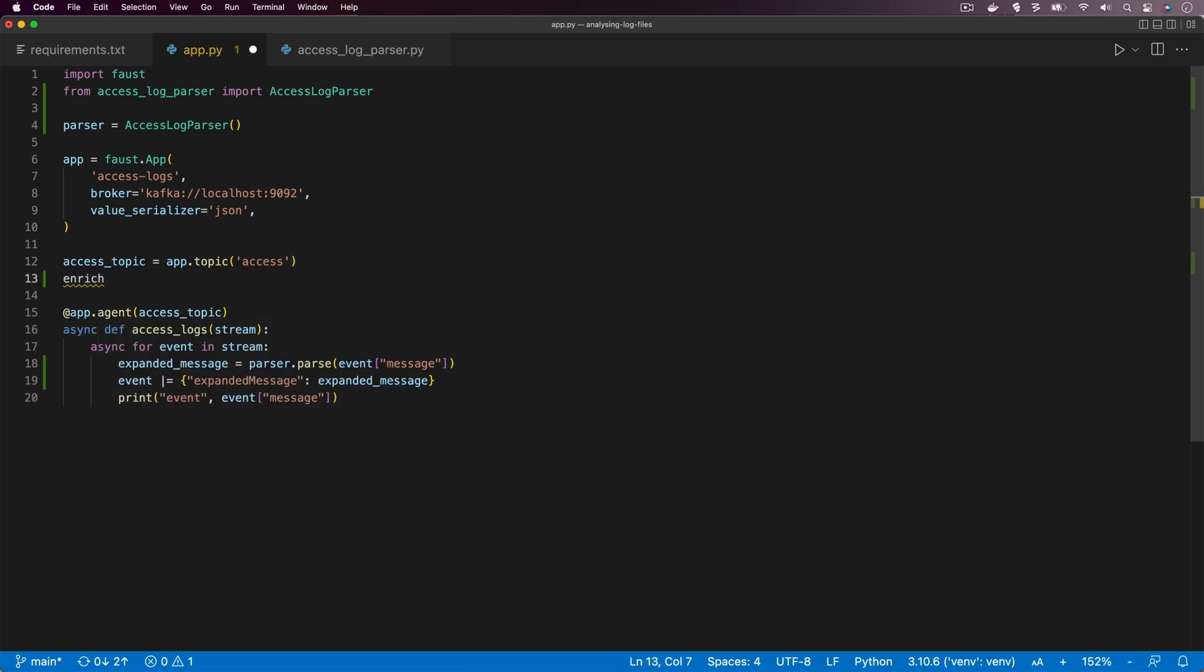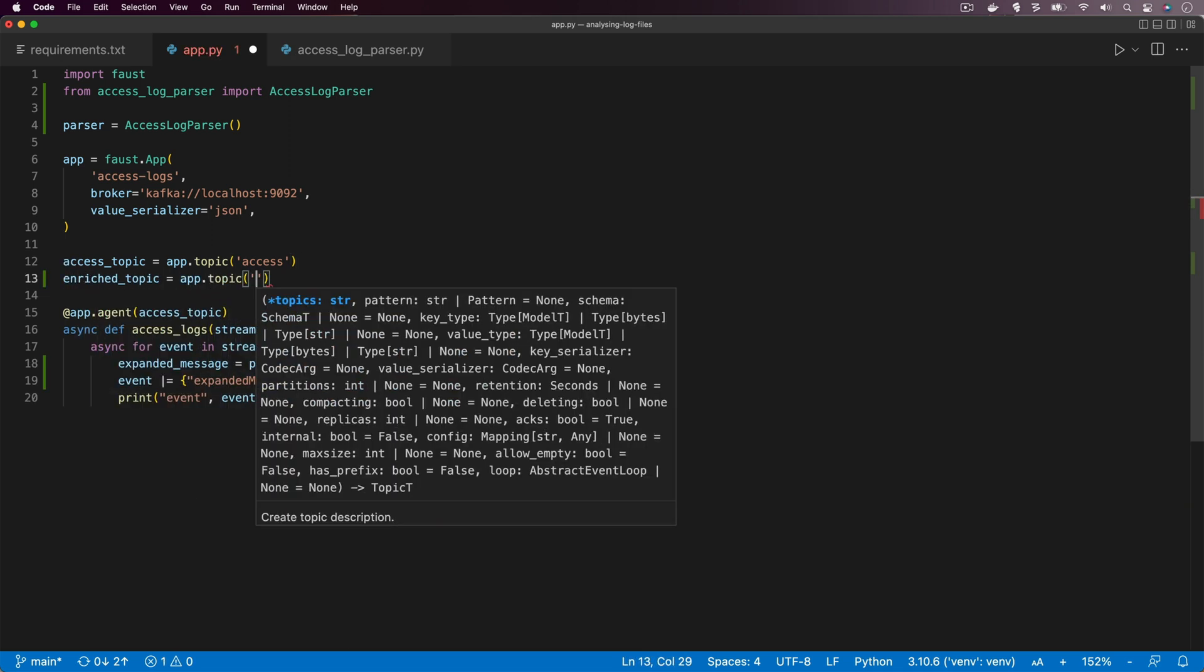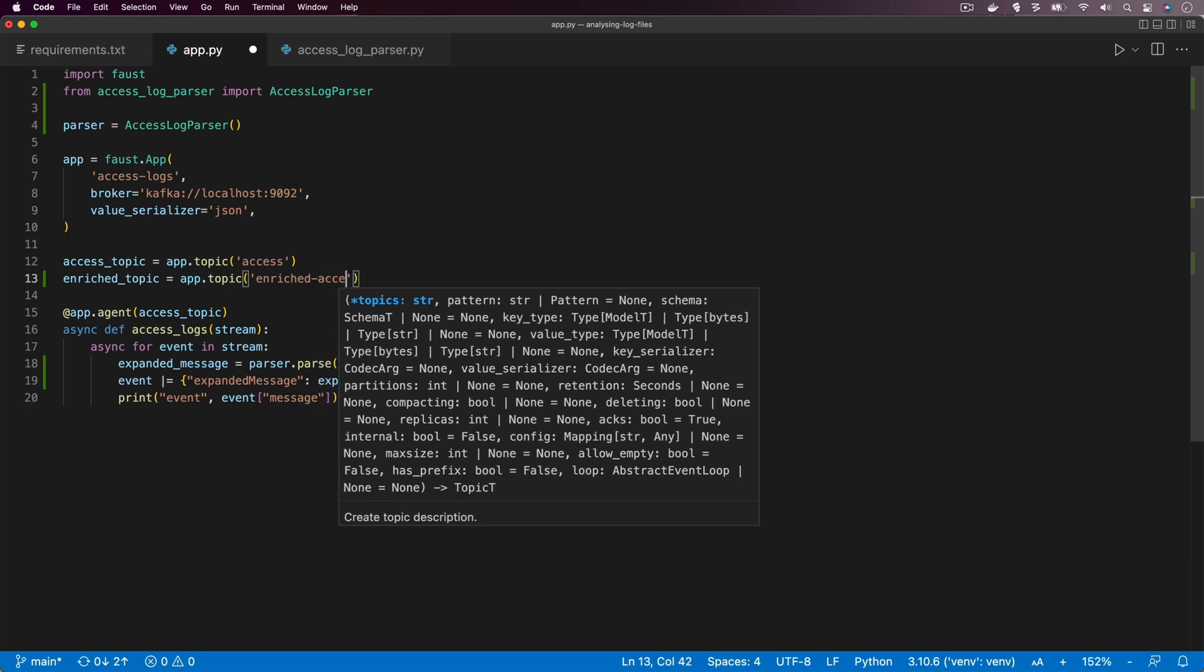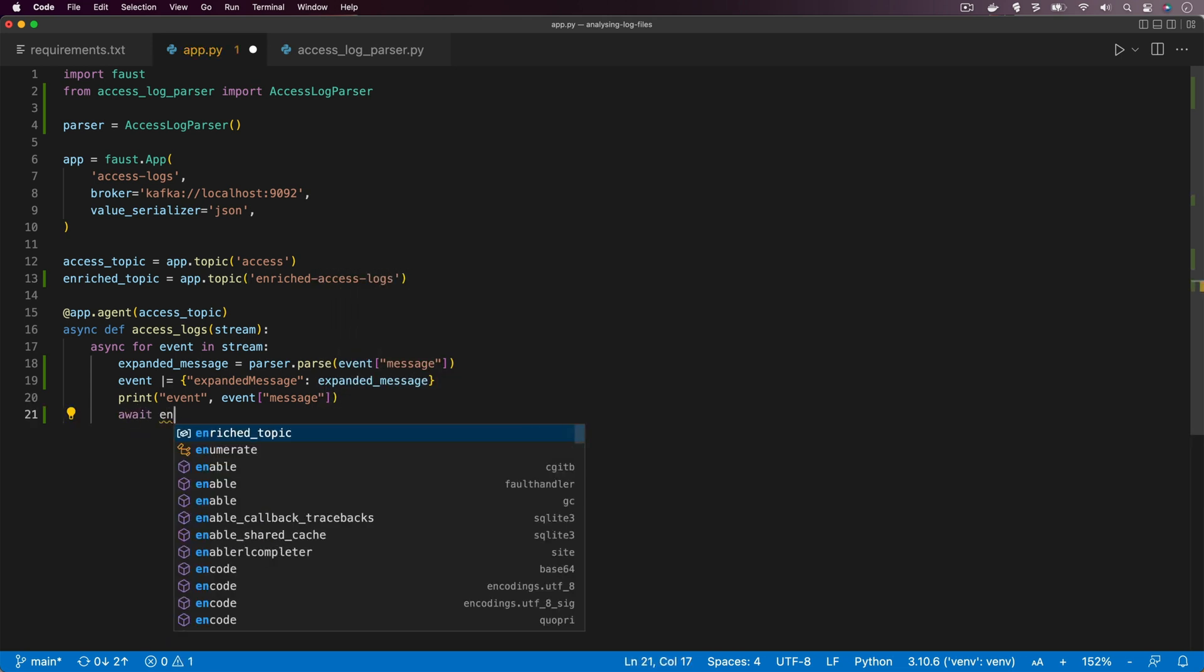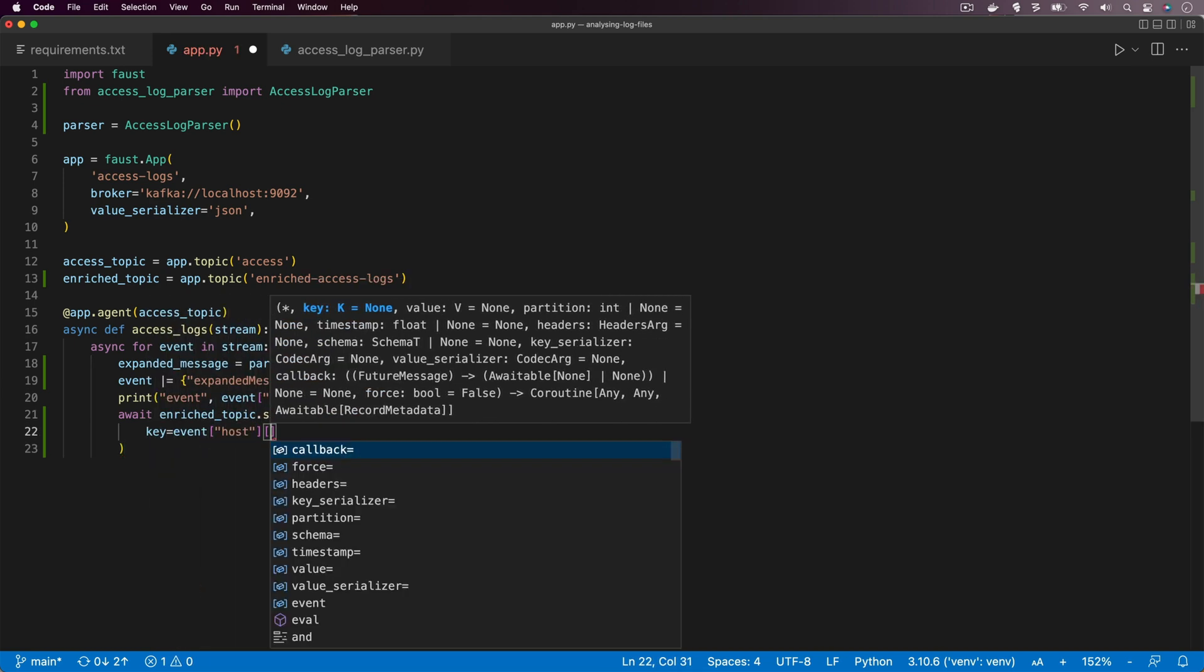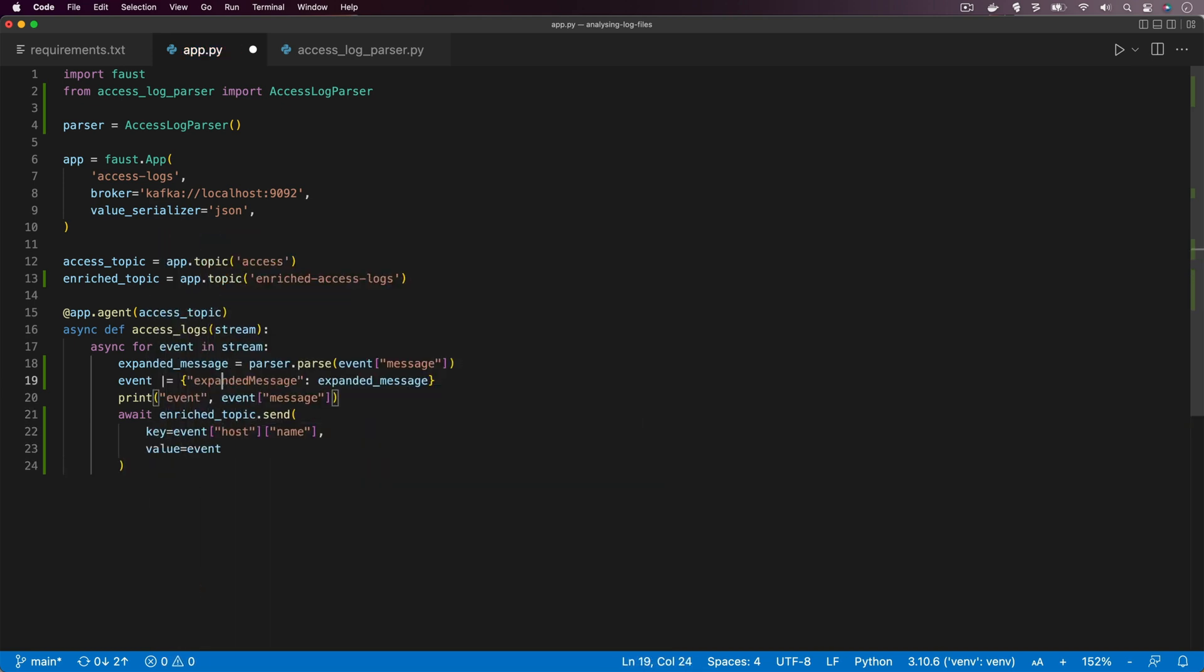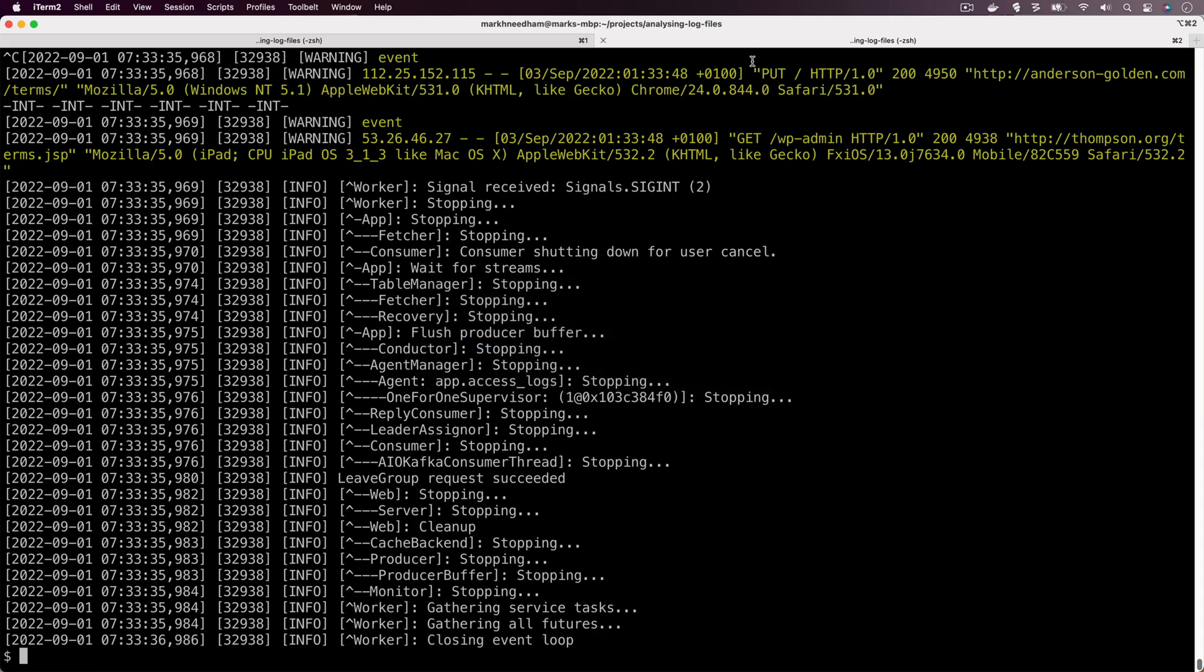Now let's go back up and we're going to create our output topic which we'll call enriched access logs. Now finally we can come down and let's send a message to that output topic, we'll put in a key and we'll put in our value. Finally, we don't really need the print anymore so let's comment that out.